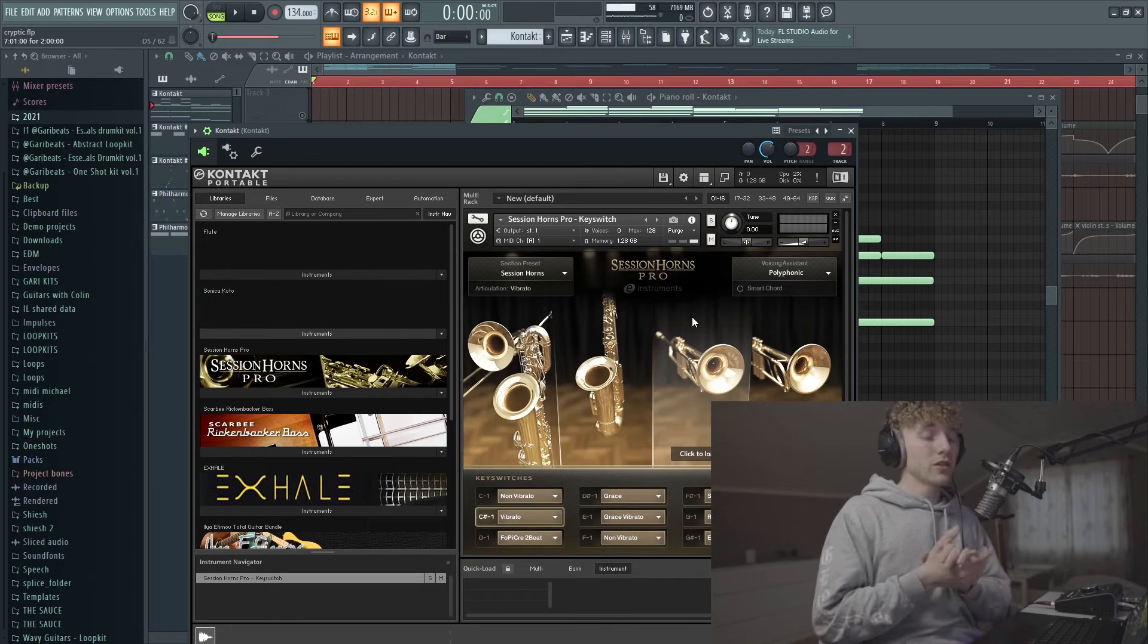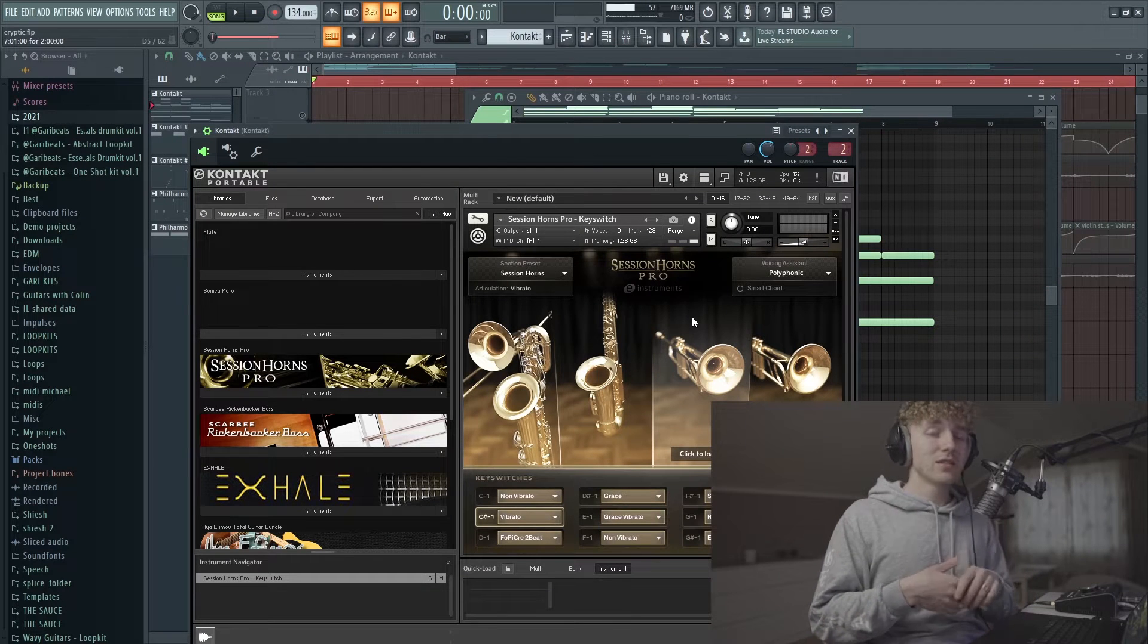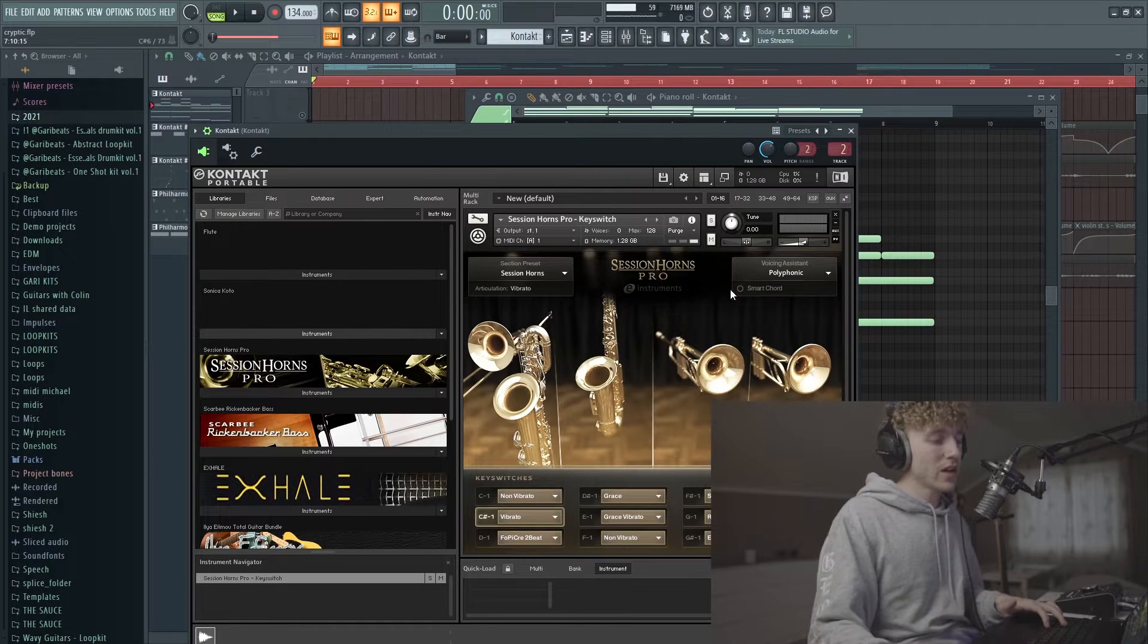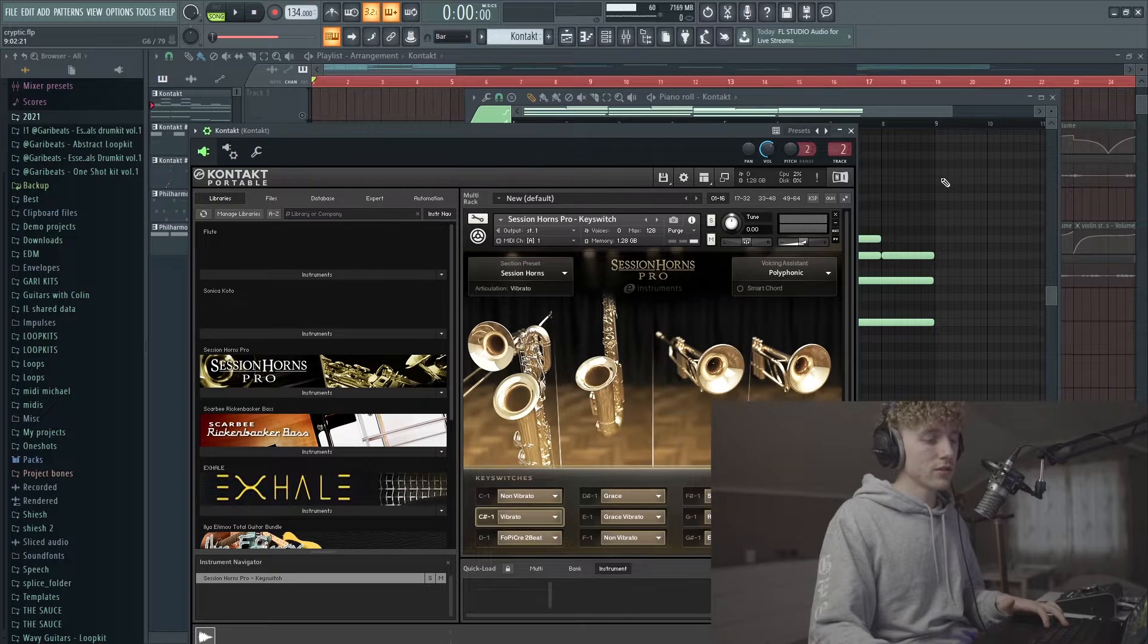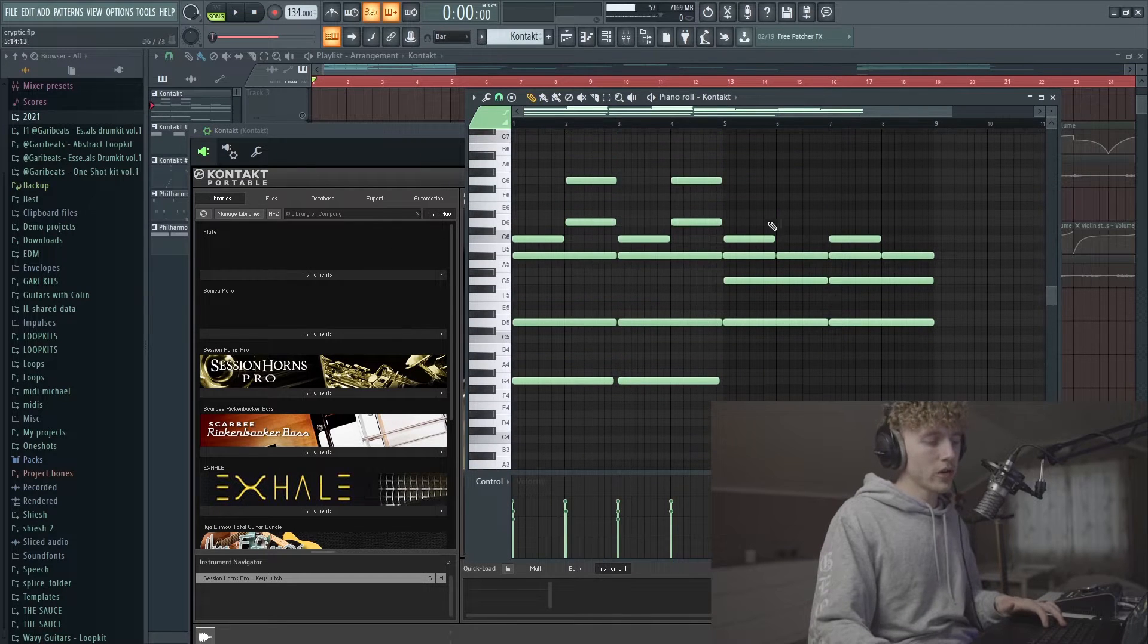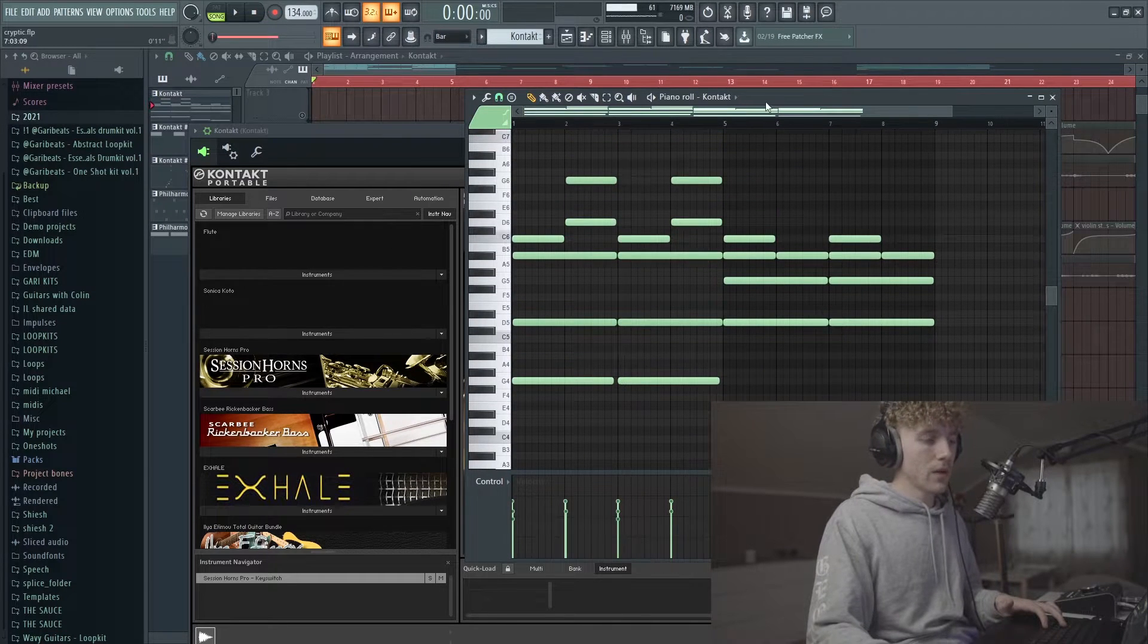Now the first instrument in this melody is these brasses right here from Session Horns, and they're just playing this chord progression right here.